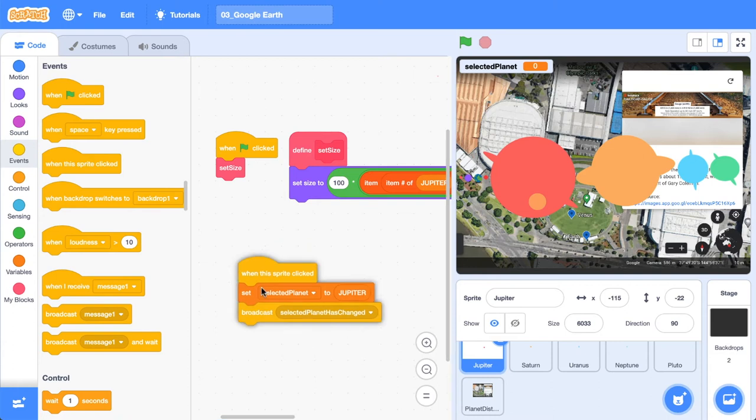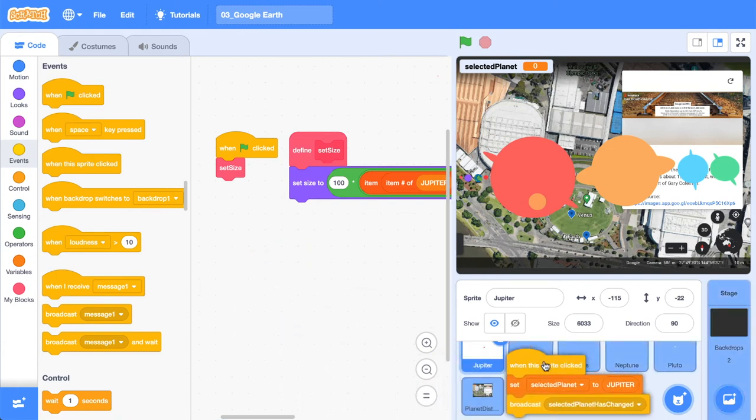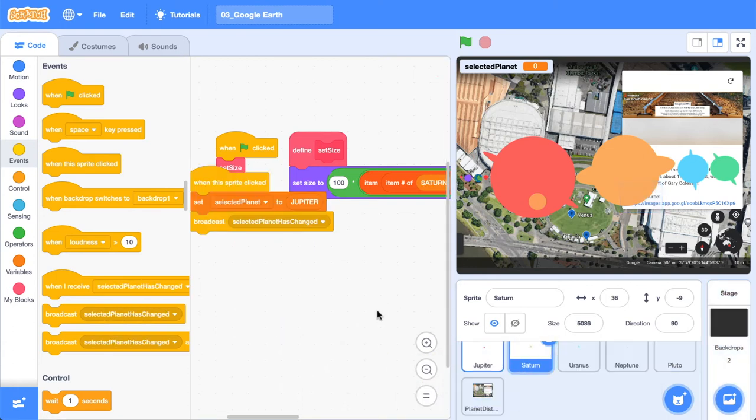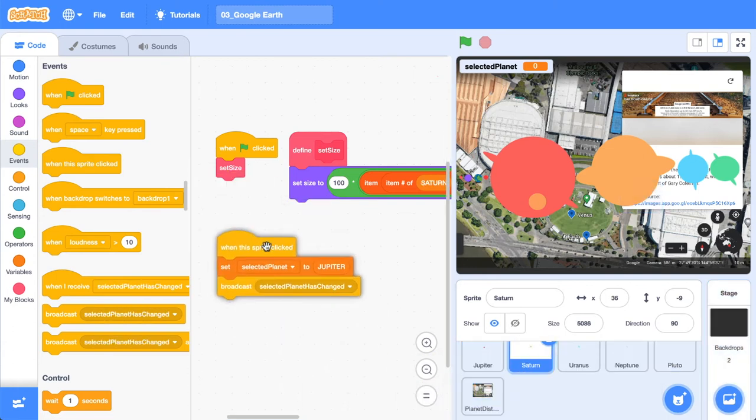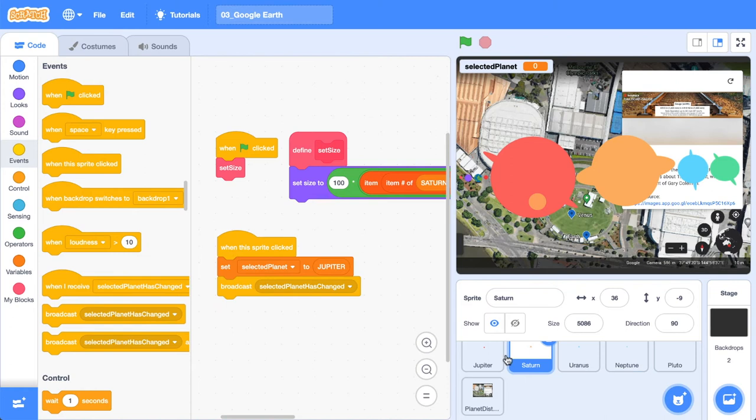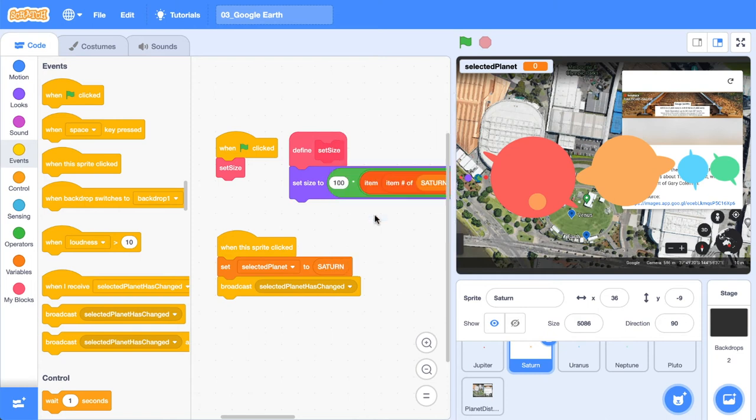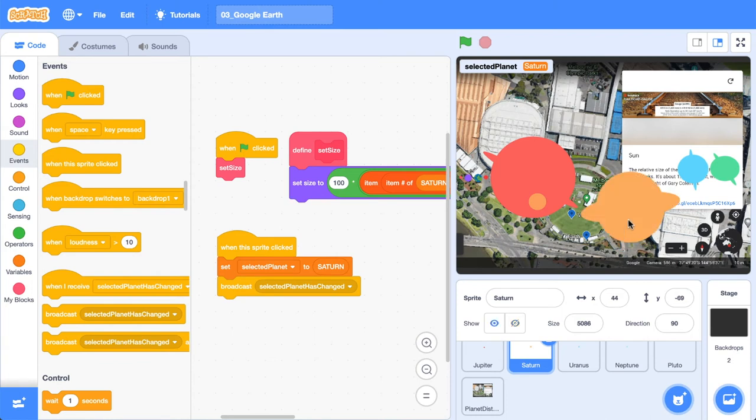So now I'm going to grab this code block and dump it on Saturn. And this is where having all the individual planets is not so great. But we're going to right click and change it from Jupiter to Saturn. So now I should be able to click between these two and see what happens. So I'm going to just drag down Saturn there just so we can see what's going on.